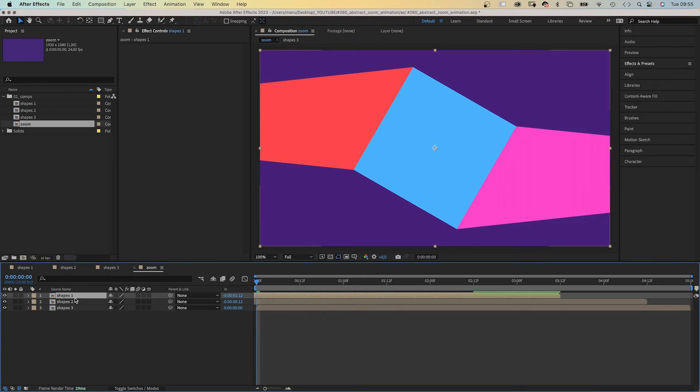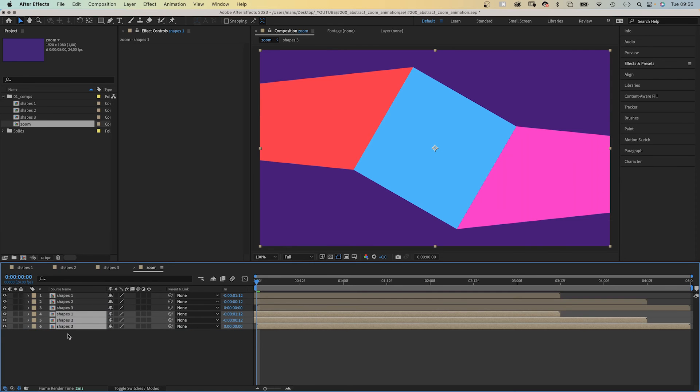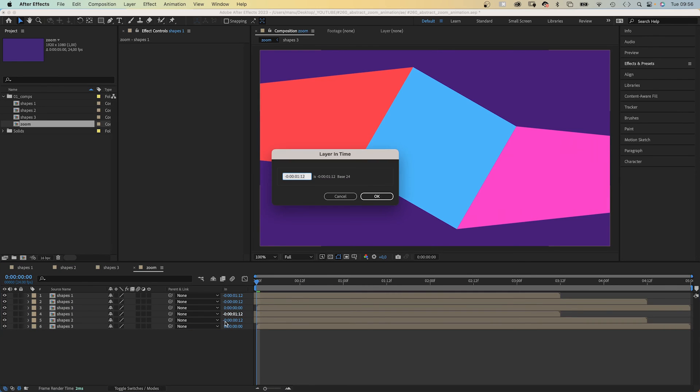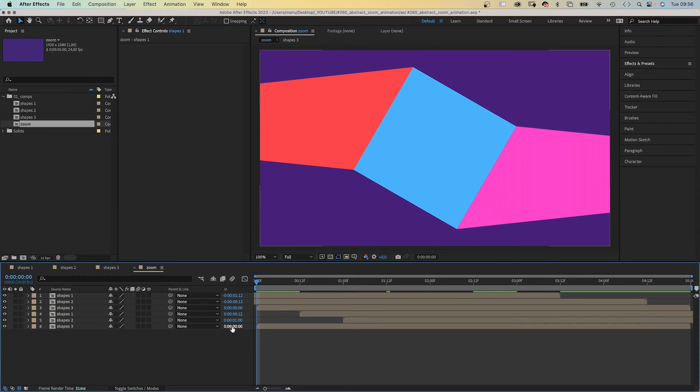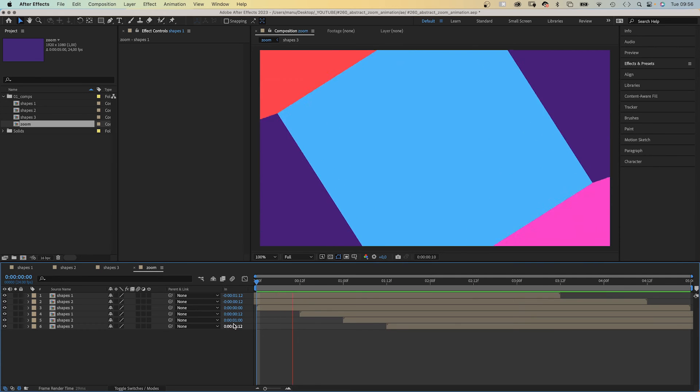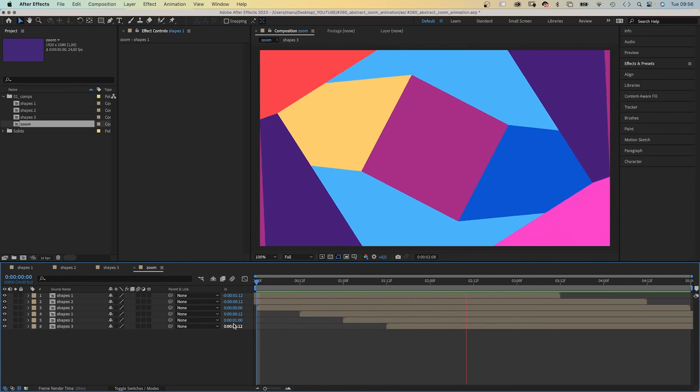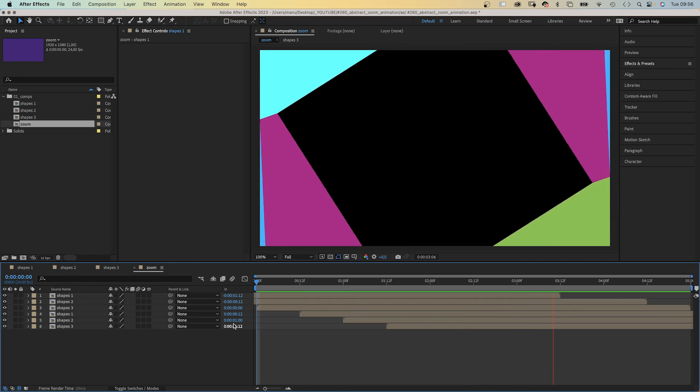Let's duplicate the three comps, move them below. And let's set the next in point at 12 frames, then one second, and finally one second and 12 frames. The timing is totally up to you, of course. Awesome!